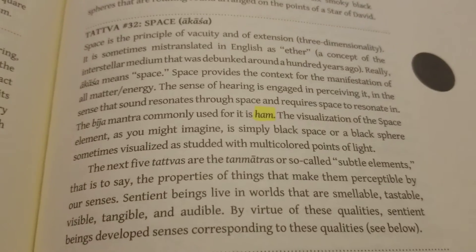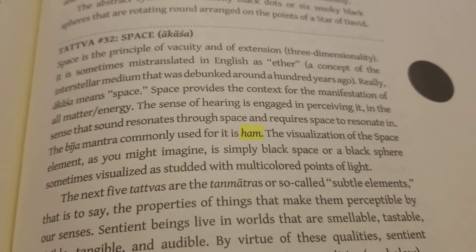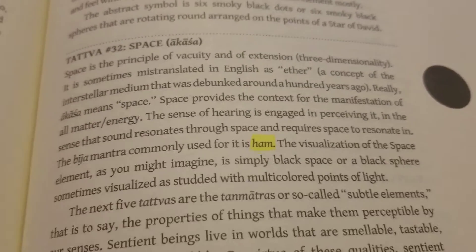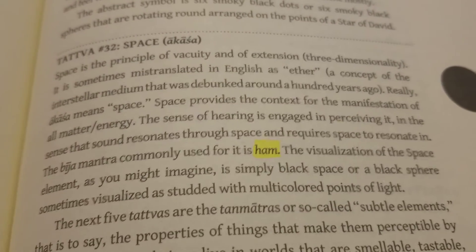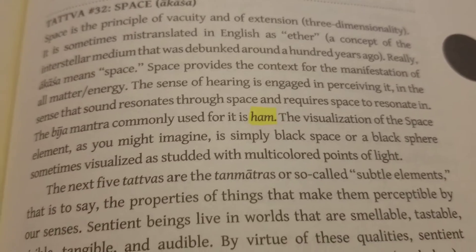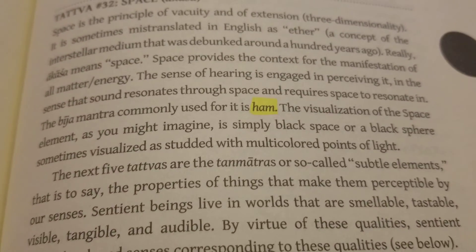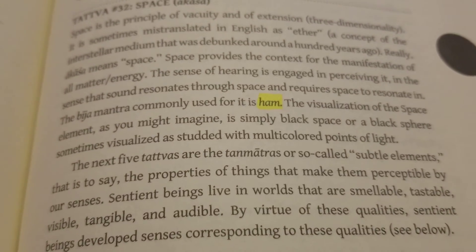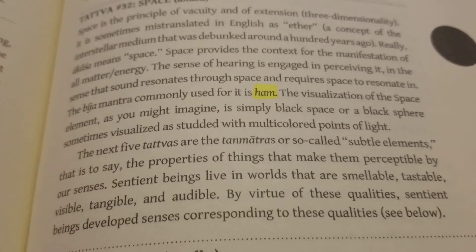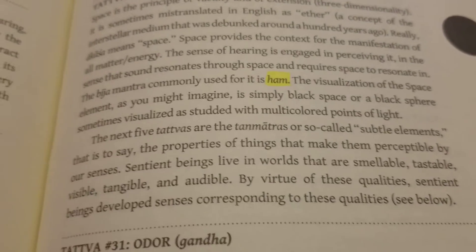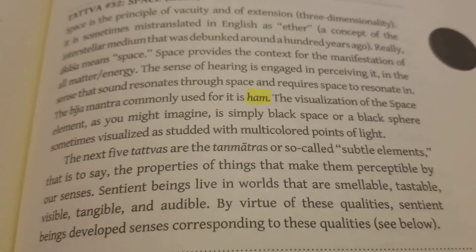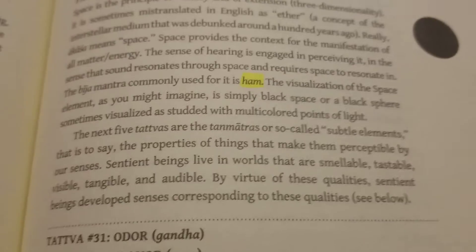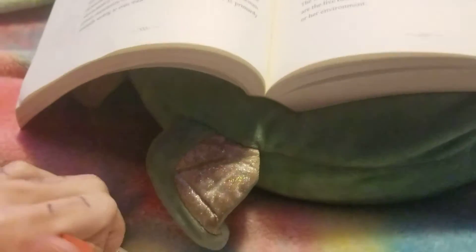Now we have the last of the five Mahabhutas, which is Akash. Space is the principle of vacuity and extension — three-dimensionality. It is sometimes mistranslated in English as ether, a concept of the interstellar medium that was debunked around 100 years ago. Really, Akash means space. Space provides the context for the manifestation of all matter and energy. The sense of hearing is engaged in perceiving it, in the sense that sound resonates through space and requires space to resonate in. The bija mantra commonly used for it is HUM. The visualization of the space element is simply a black space or a black sphere, sometimes visualized as multicolored points of light, or sometimes as the black egg.